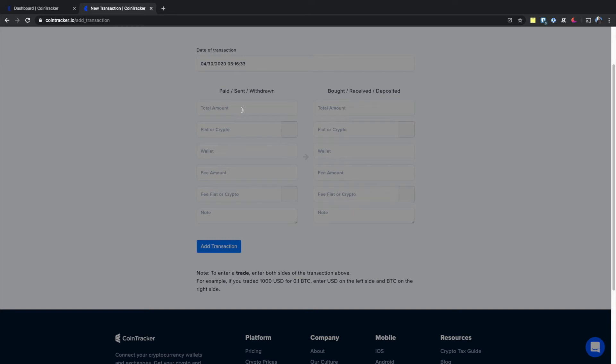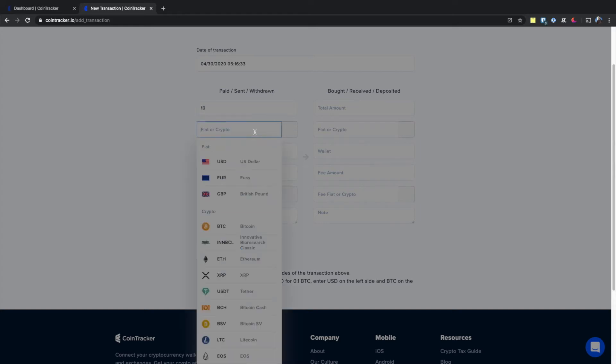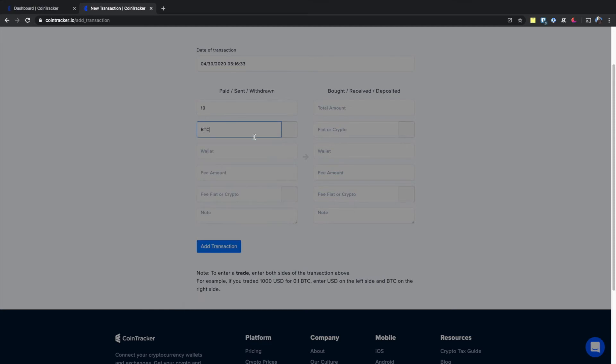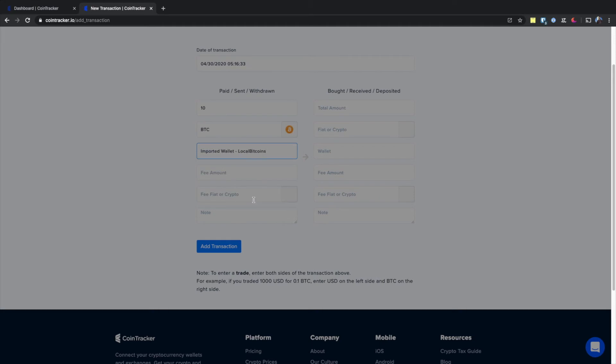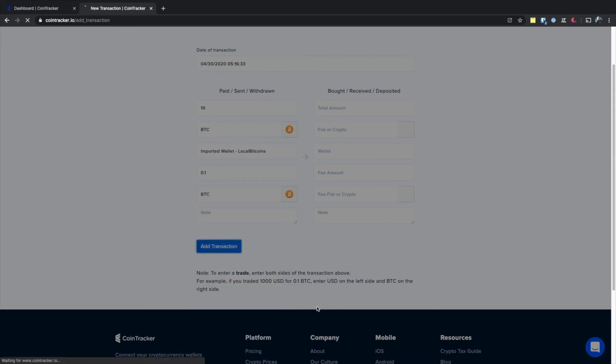Then enter the amount withdrawn, paid, or sent. For example, if we withdrew 10, you enter your currency, let's say BTC, and select one of the wallets that this transaction belongs to, along with any fee associated with this transaction. Then simply hit add transaction.